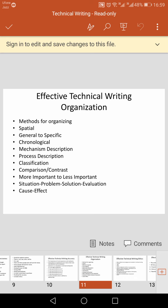Number one is spatial organization, which refers to space and the position of something. It describes the arrangement of information in a physical space, either by moving from one detail to the next or as viewed from one stationary vantage point to another. Another method is general to specific, where information is arranged from generalization to specification.